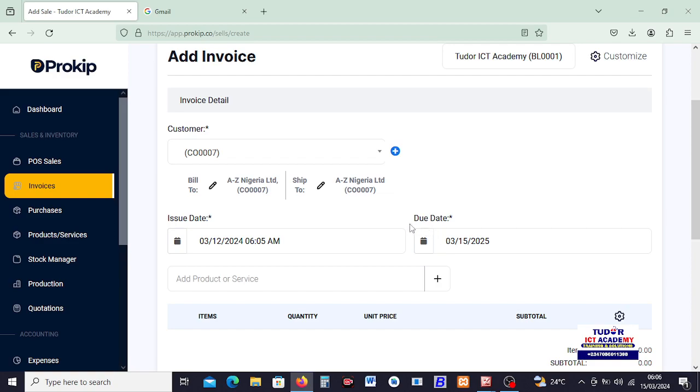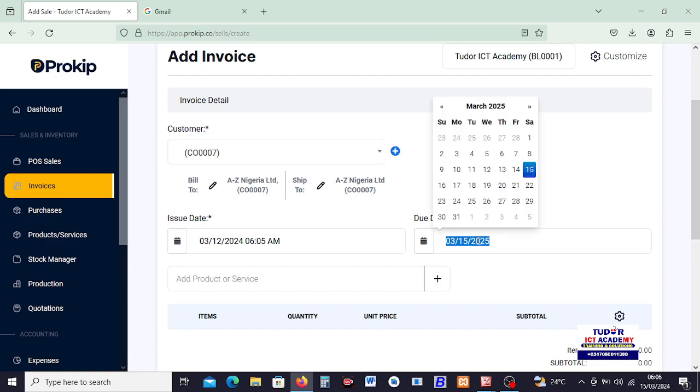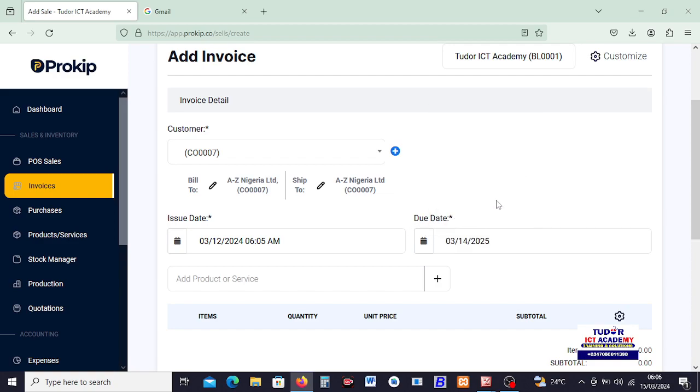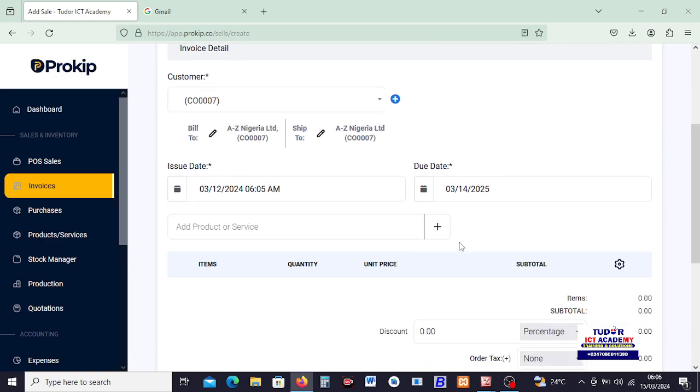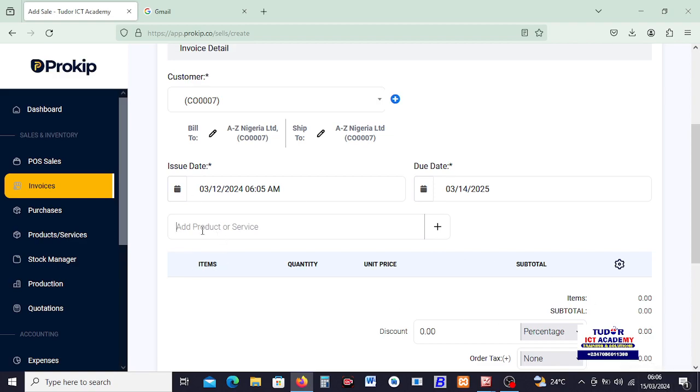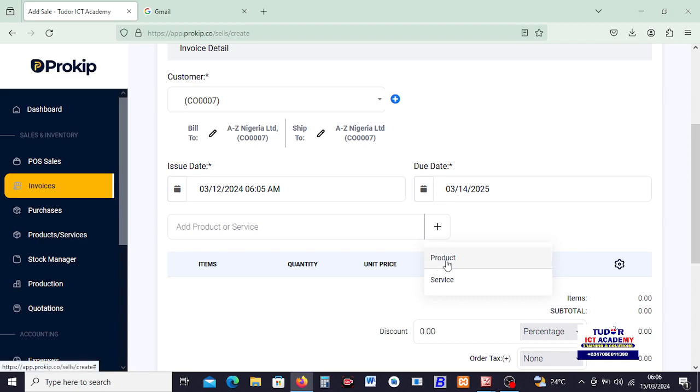The date that the invoice was issued is this particular date I've just chosen now. As you can see, I've backdated it down to 12 of March. Then this invoice is supposed to have been due by, let's say 14th was when the invoice was supposed to be due. So right now the invoice is overdue because today, according to my system, the day I'm making this video is 15 of March. So let me go ahead to the products and services.